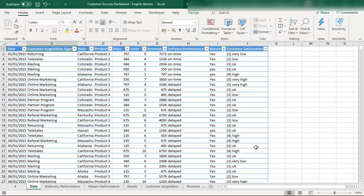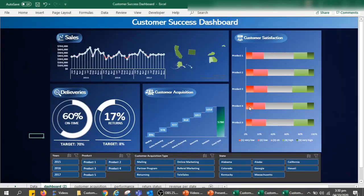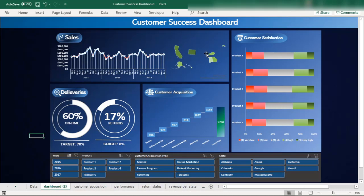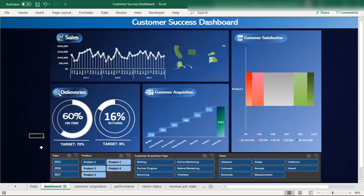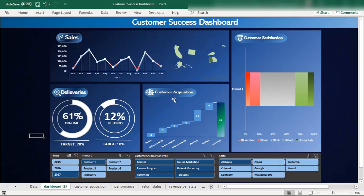This chart will support the customer success dashboard. For example, you can view the customer satisfaction of Product 1 in the year 2015, and then segregate further by state — such as Alabama — to see what the customer satisfaction is in that specific product and state.